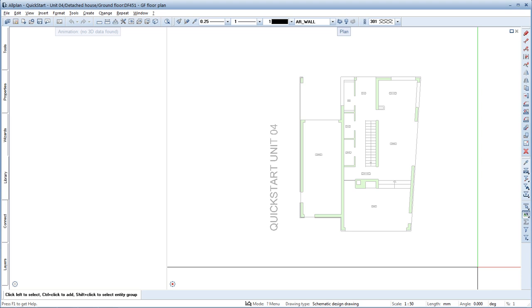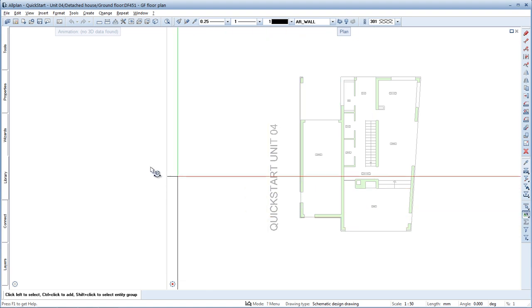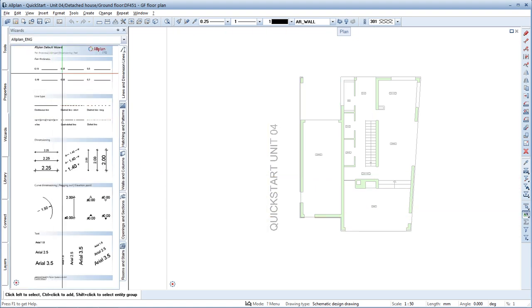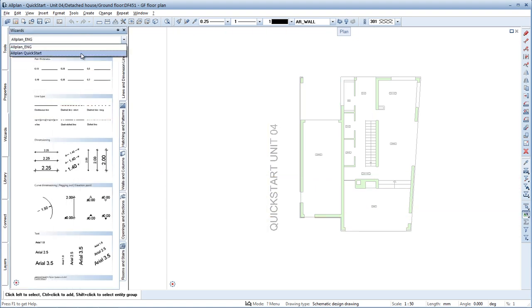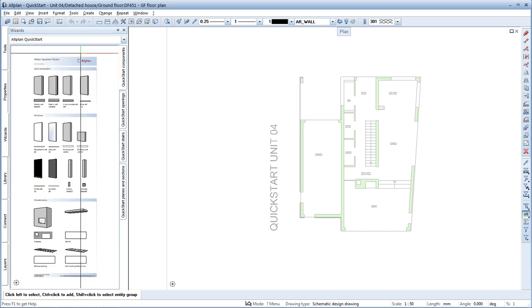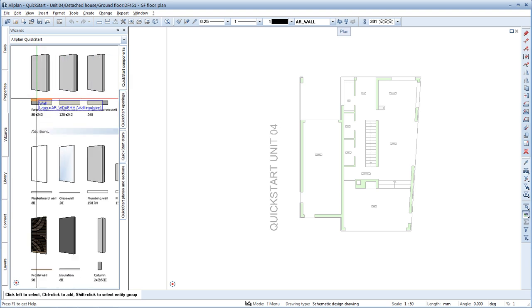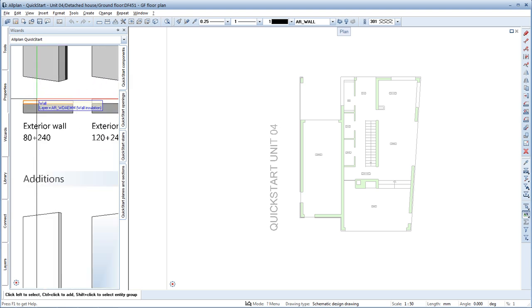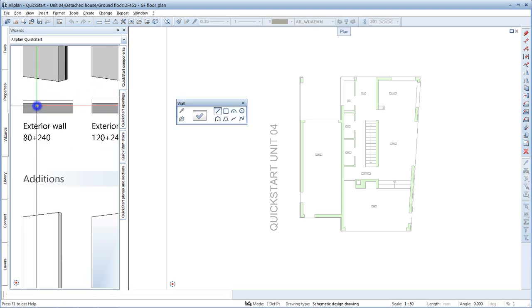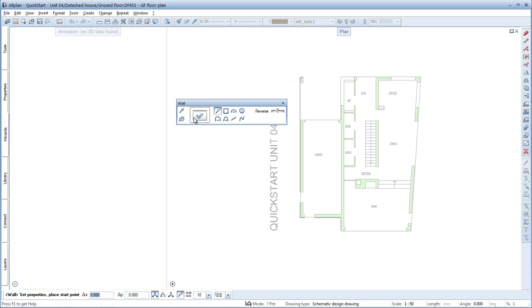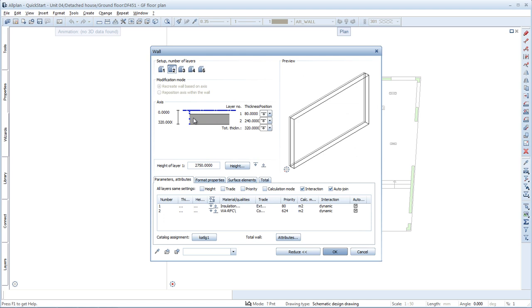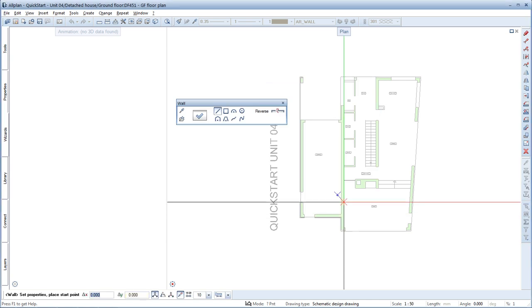For this we'll use Allplan's Wizards palette. Under Allplan Quick Start, you'll find all the wizards you'll need in this unit. Select the Quick Start Components wizard. If you now double right-click this exterior wall, Allplan's Wall tool opens.